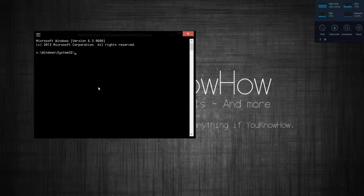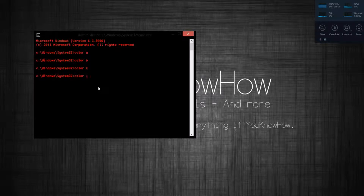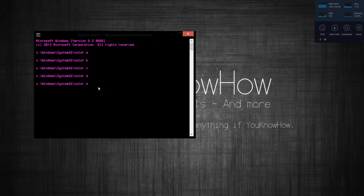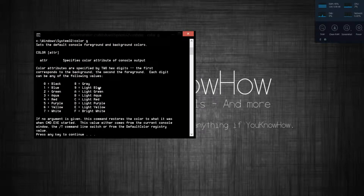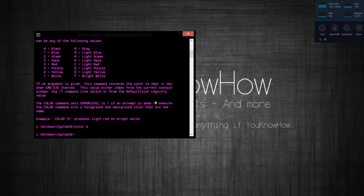The first command is going to be 'color' followed by a letter. In this case it's going to be A — so color B, color C, color D, color E, color A, color G. However, there is a whole array of colors which you can see by entering an incorrect color code — there's a massive array which is great. I'm just going to go back to color D.